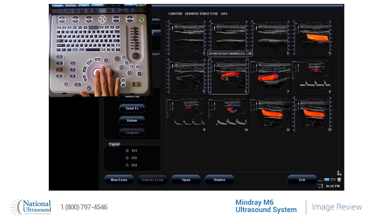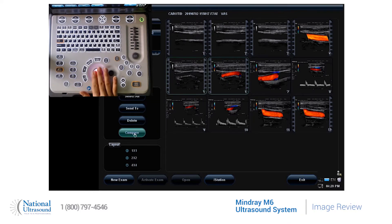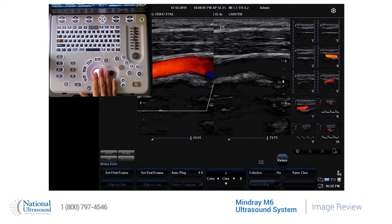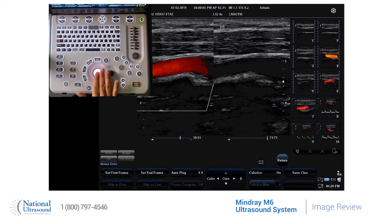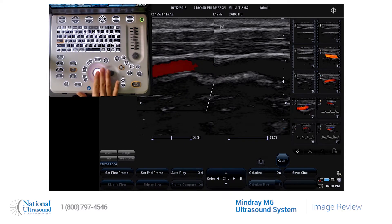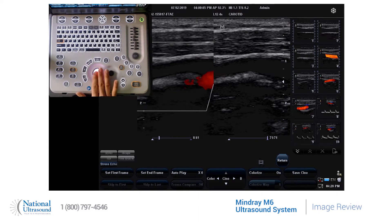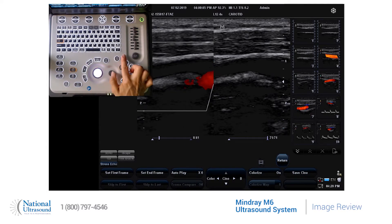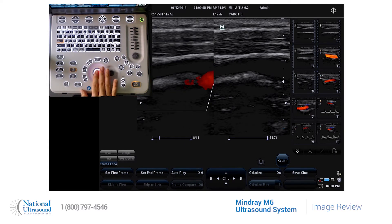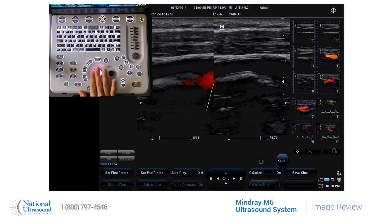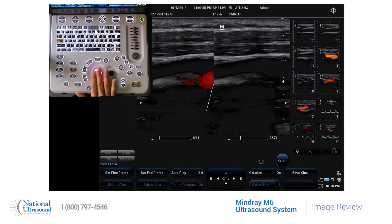There's even a Compare button, which will take you to your screen. You can then use your trackball and scroll through the cine loop on this side. Press the Dual and scroll through the cine loop on the other side.